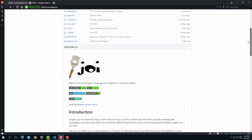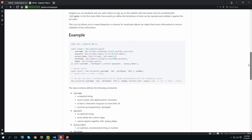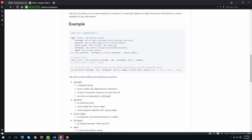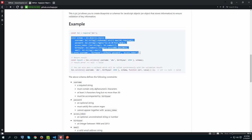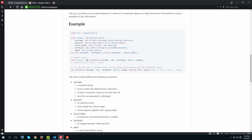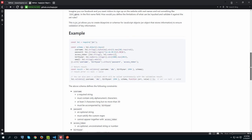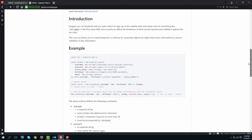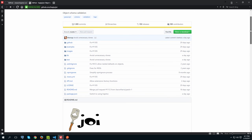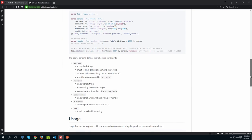I found this other library called Joi, which I really like because it enables you to define something like a schema, and then you can simply validate the object against that schema. You get back either that validation passed or that it failed, and you can get the reason why it failed. For these reasons, we're going to stick with Joi in this series.